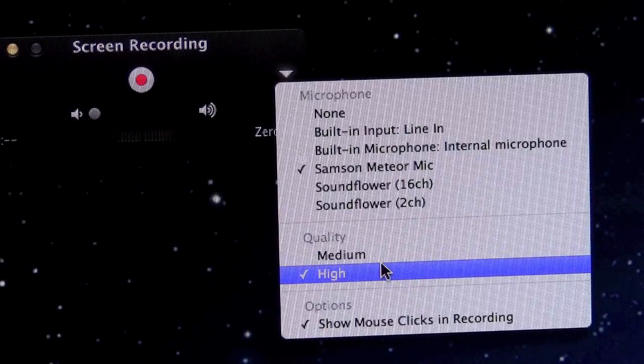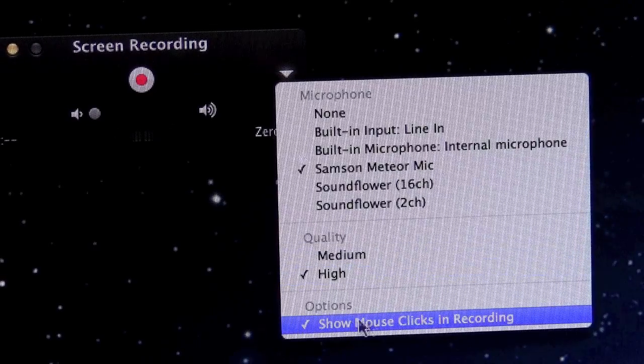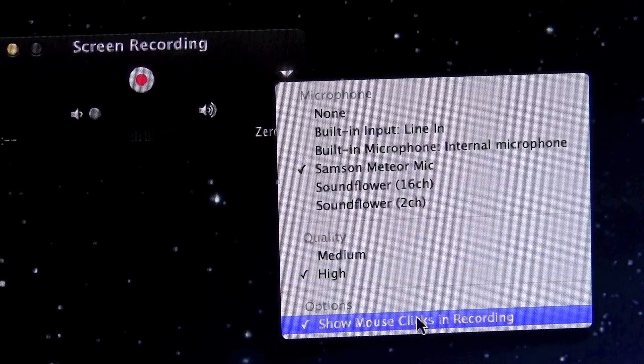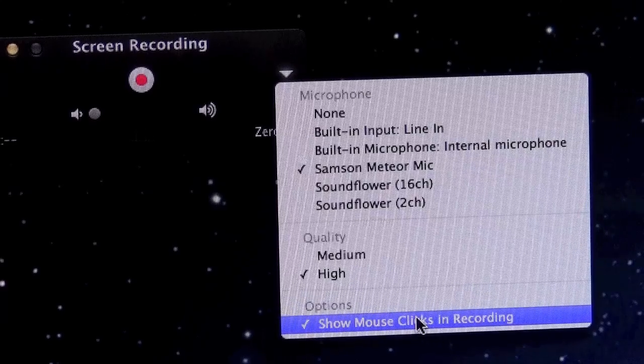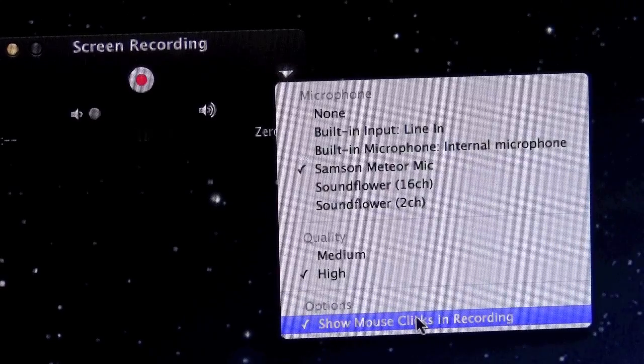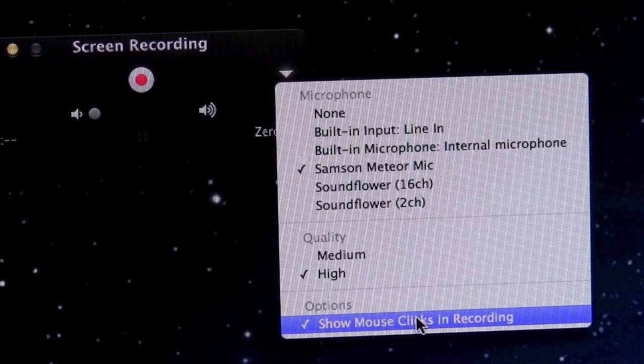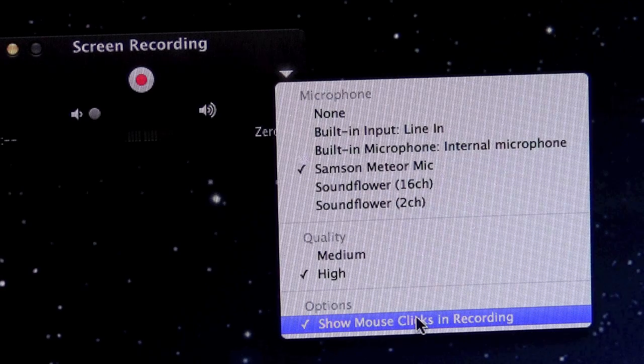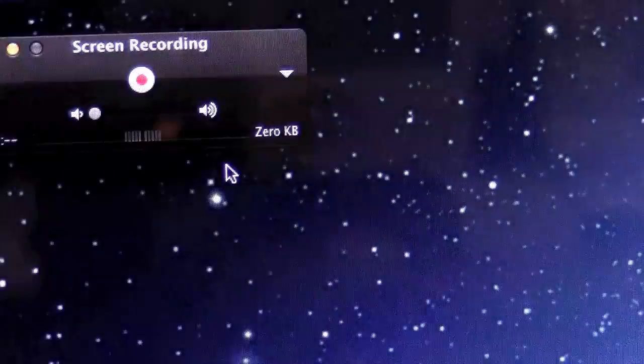And then here's what a lot of people ask about, which is showing mouse clicks in the recording. So if you have this selected, QuickTime Player will produce a gray ring in this case around your mouse cursor every time you click. And you don't see this during recording, but when you play it back afterwards, you'll see the clicks.